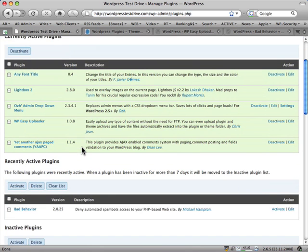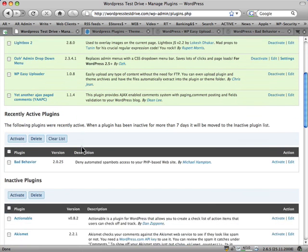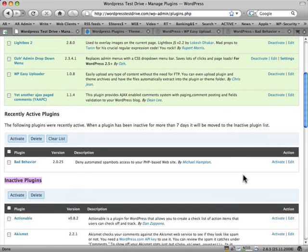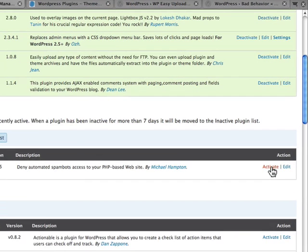Scroll on down. Bad behavior. Deny automated spam bots access to your PHP-based website. Excellent. Click on Activate.